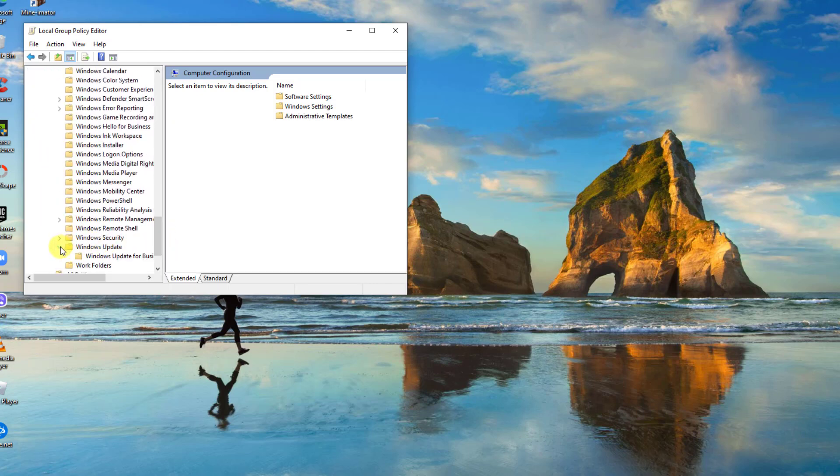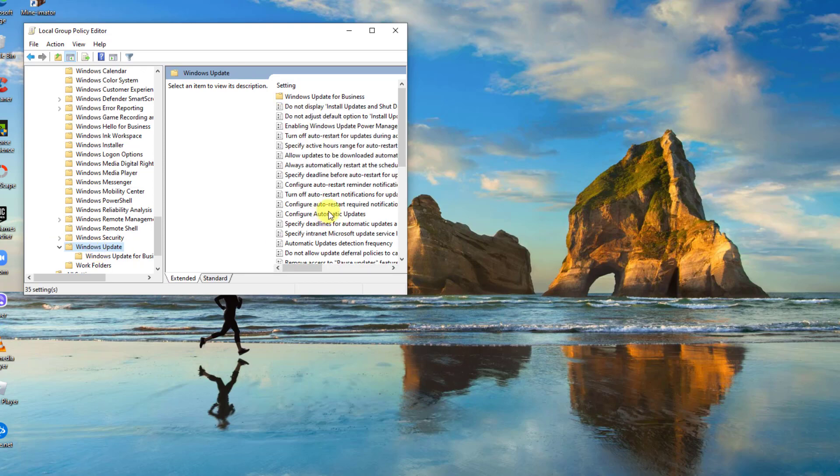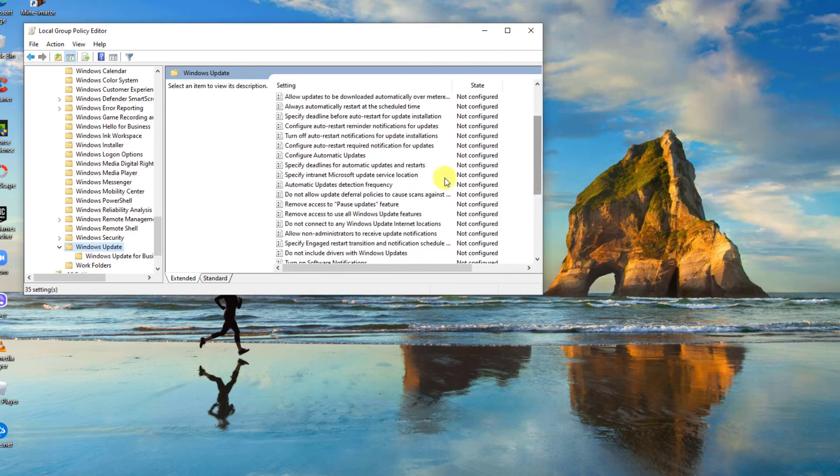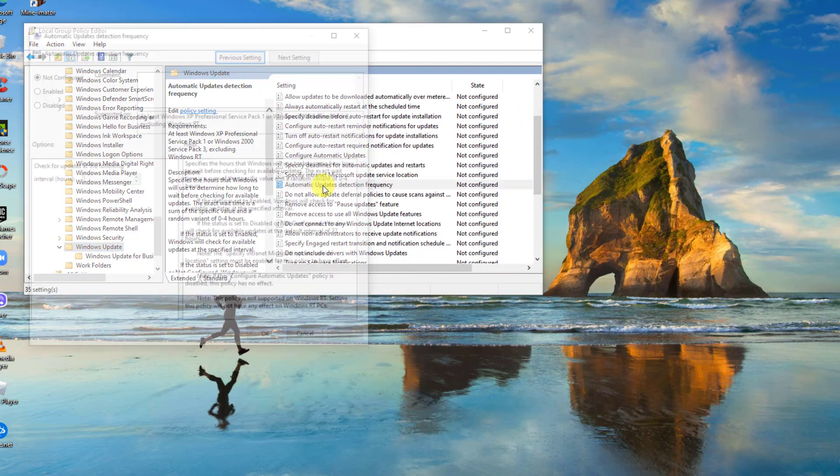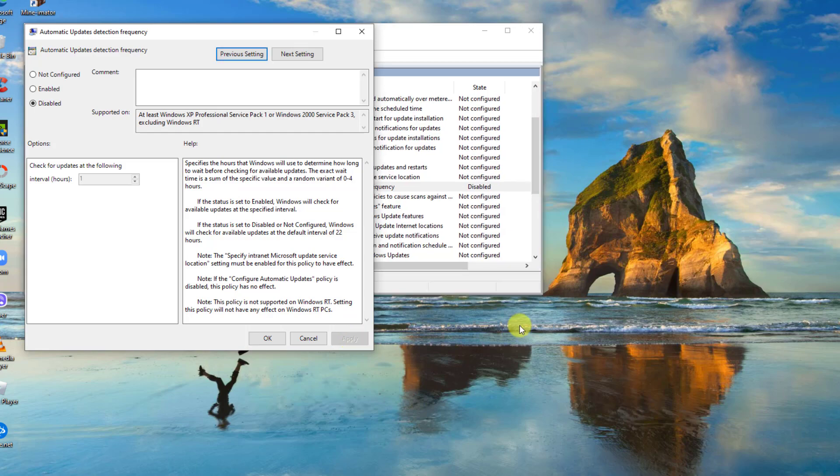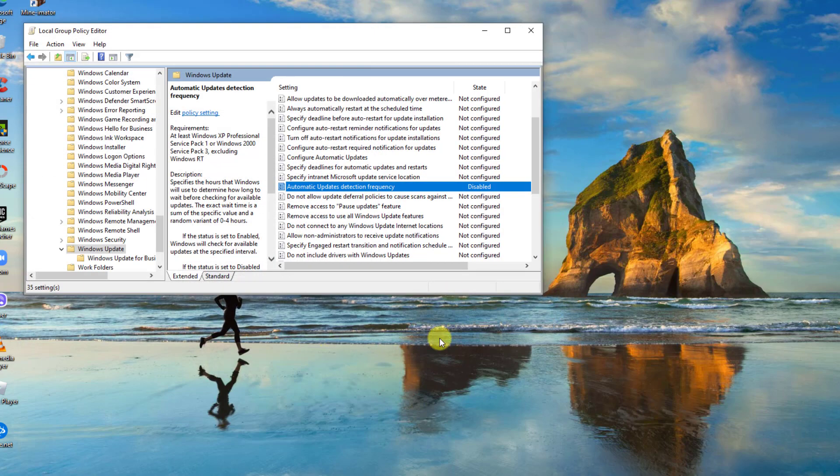Next, at right pane, click Automatic Updates Detection Frequency. If the service is enabled, click Disabled. In here, the service is not configured. If you click the Disabled option, click Apply to apply the changes made and then click OK to confirm action.